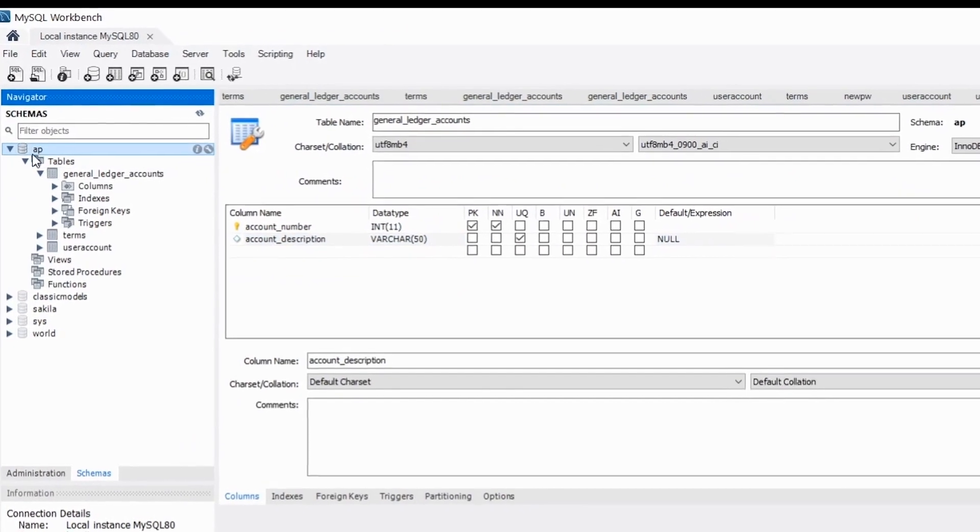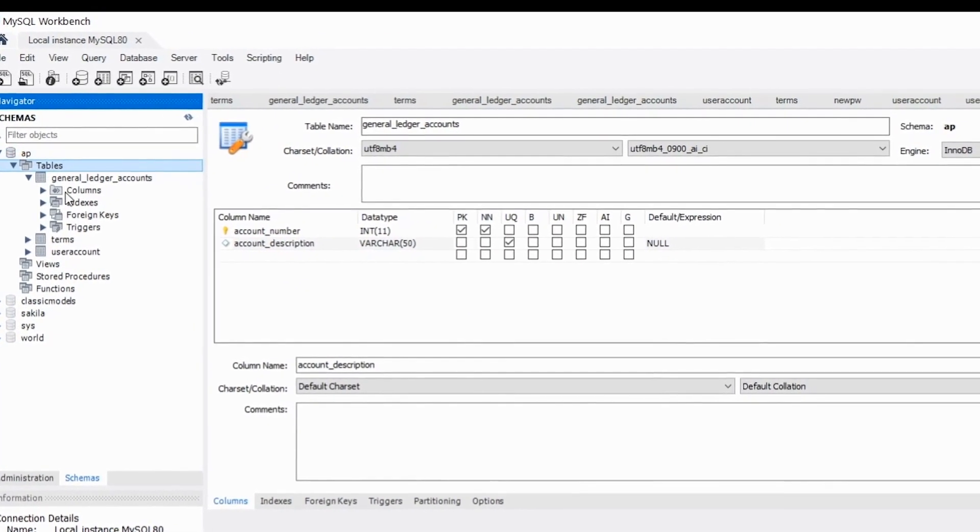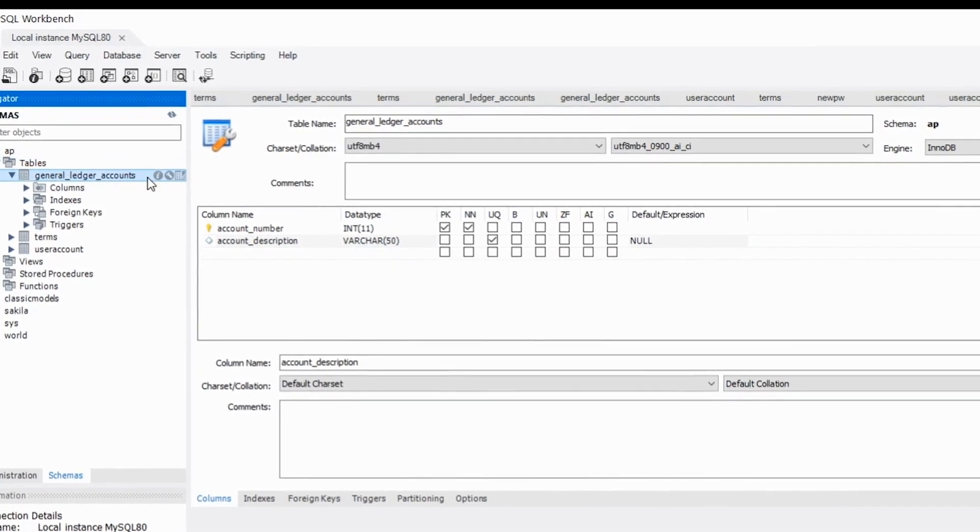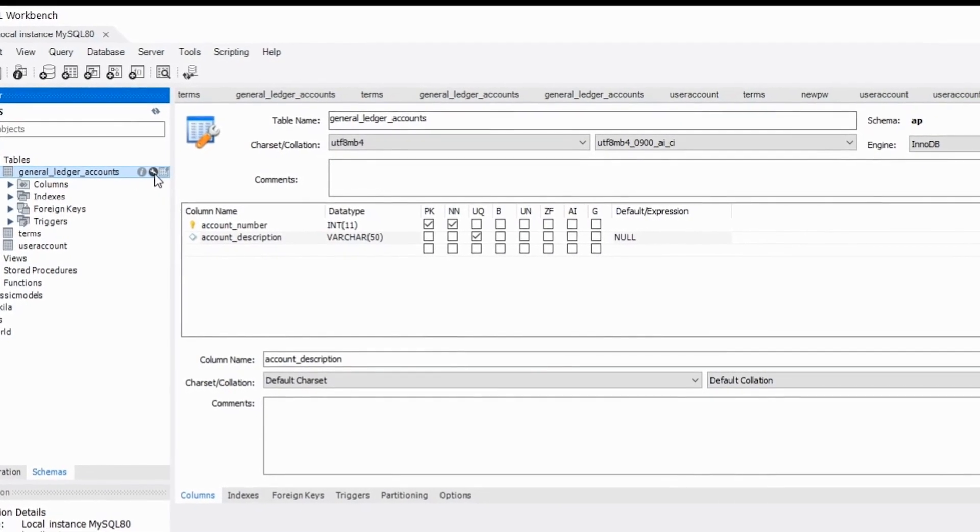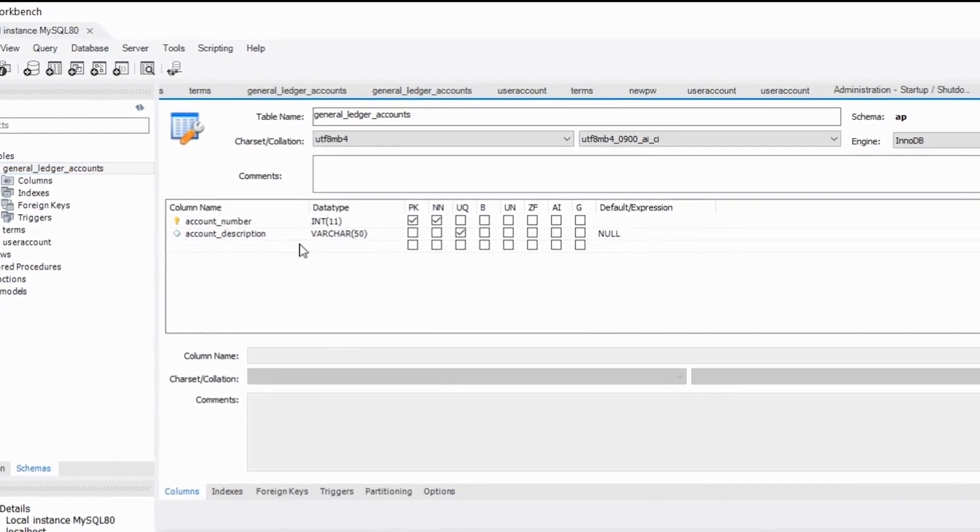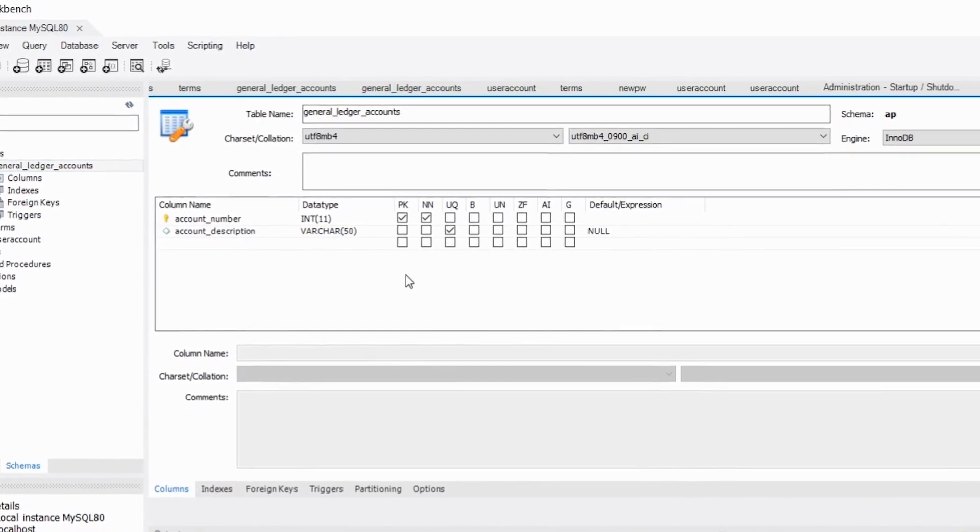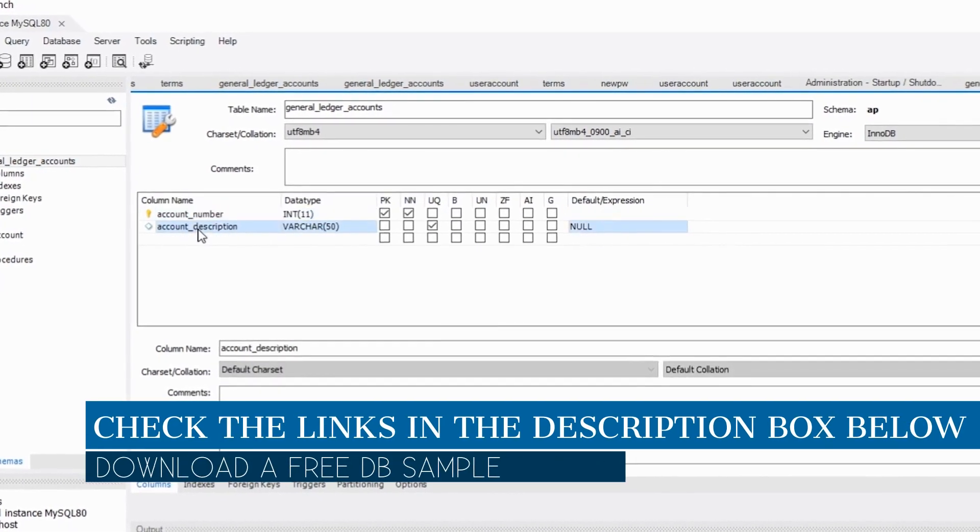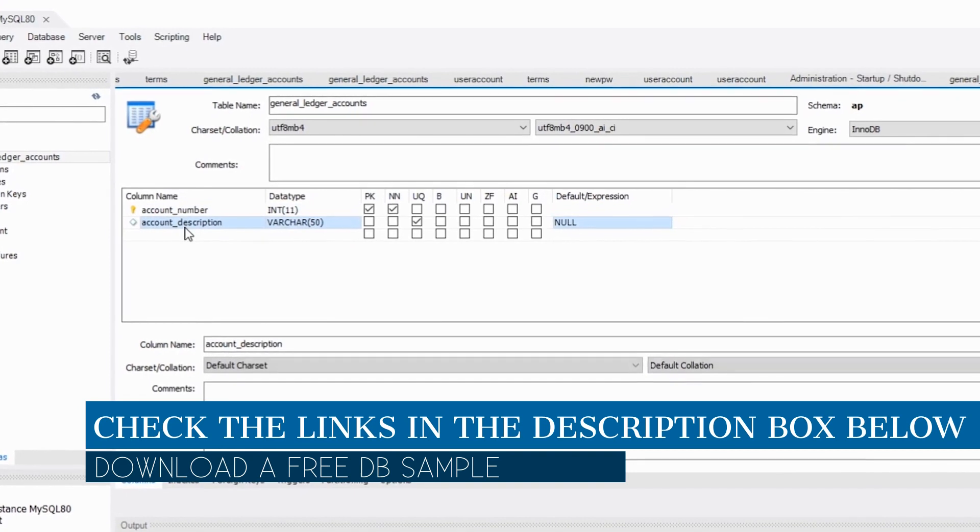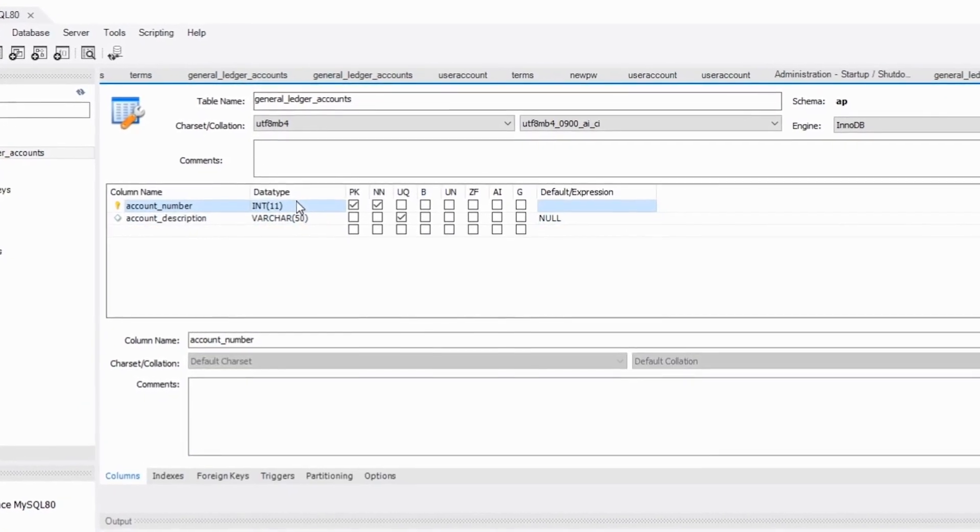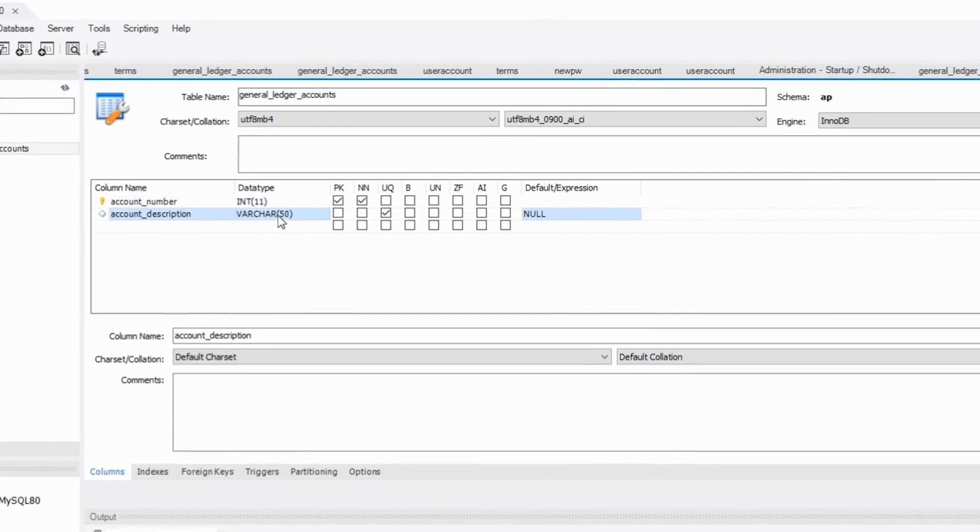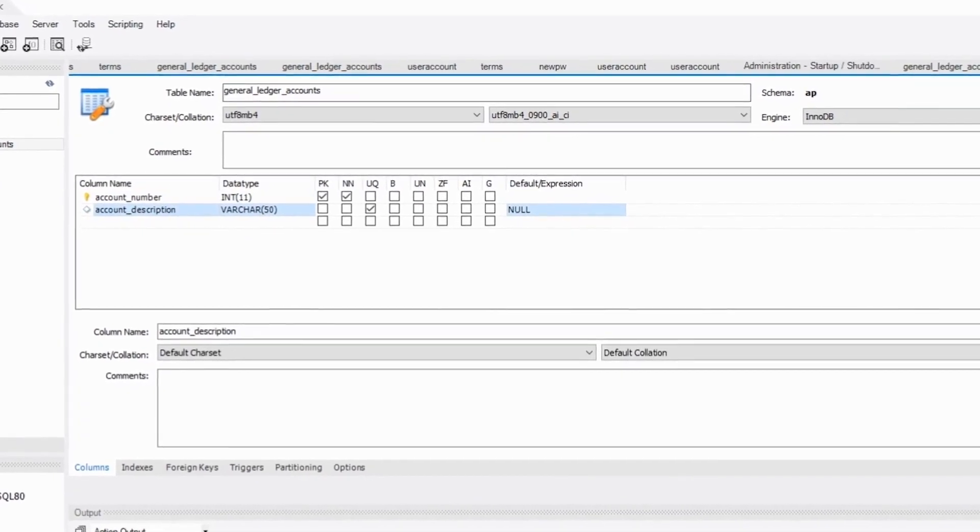Let's see that we have the database AP and here are the set of tables. This is the first table that we have for the accounts. I can click on this little icon here and see the structure of my table. We have two fields: the first one is the account number and the second one is the description. The first one is of type integer, the second one is of type VARCHAR.